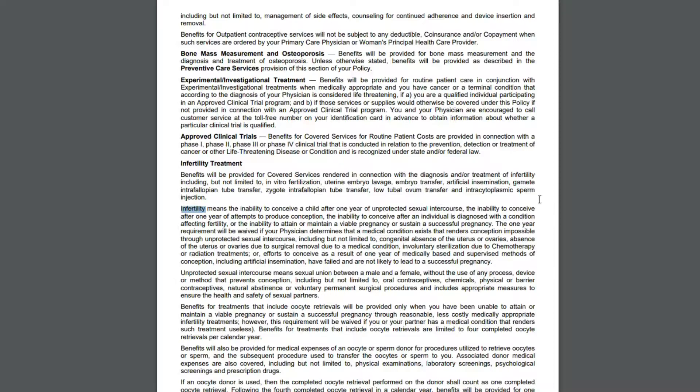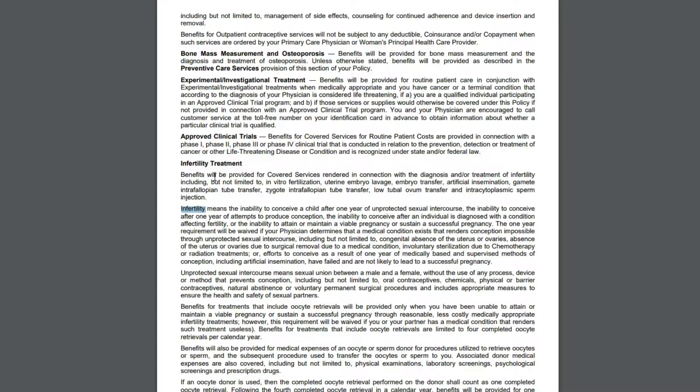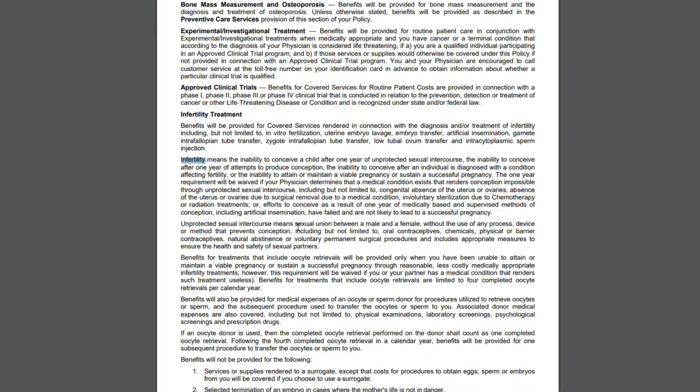Like this one will cover the IVF, it will cover an embryo transfer, the IUI, and the other different options that you have when trying to correct your infertility. Now you do want to make sure that you read it.